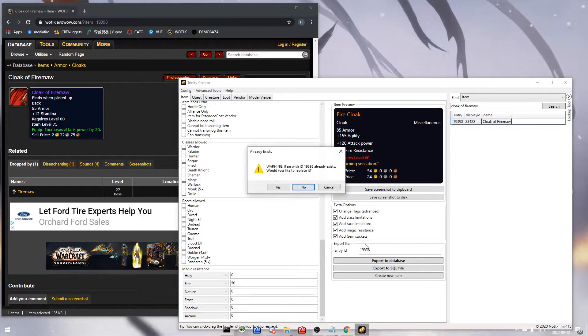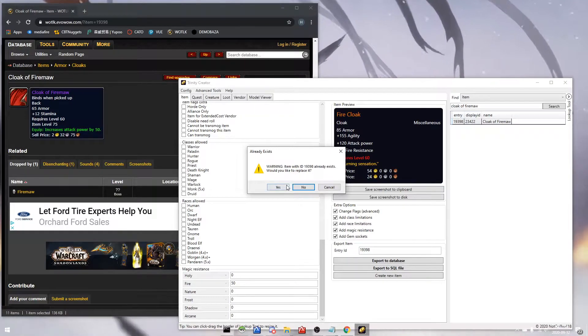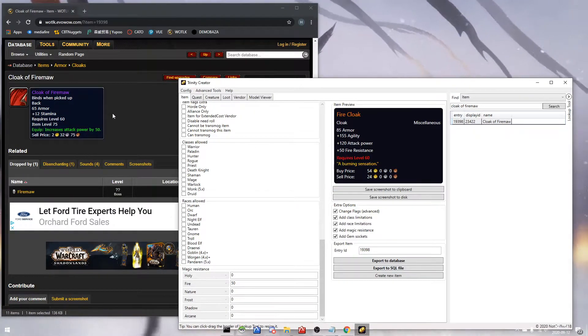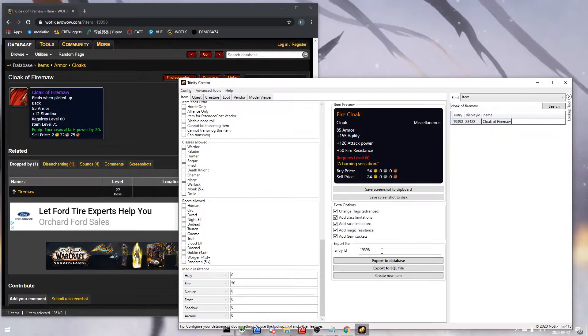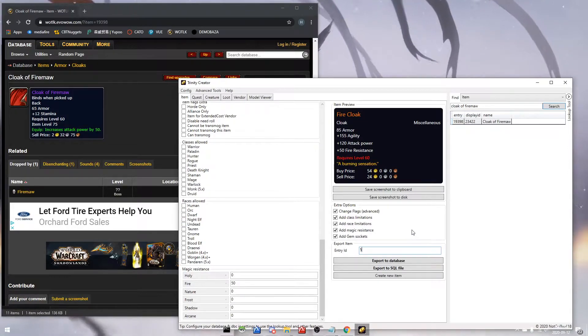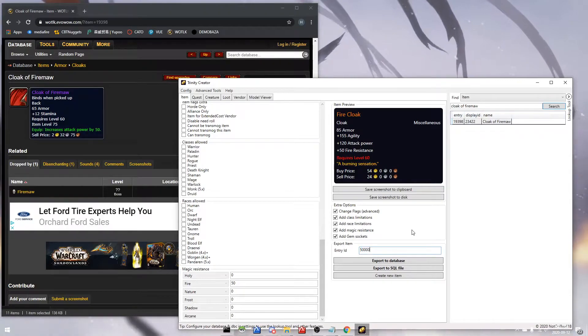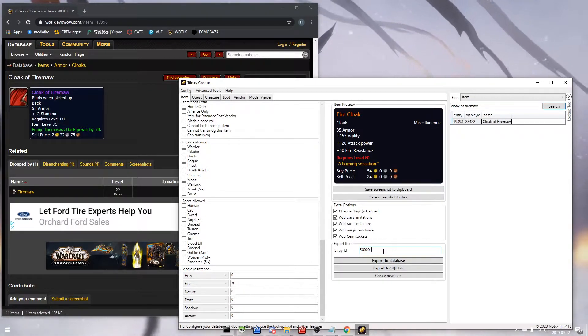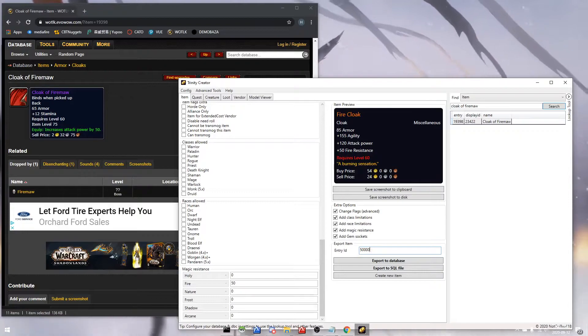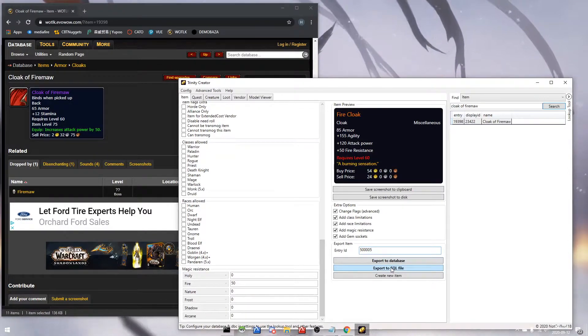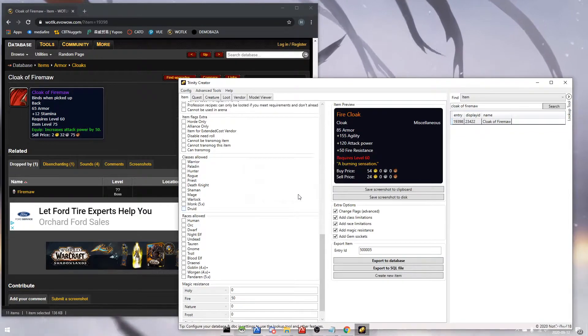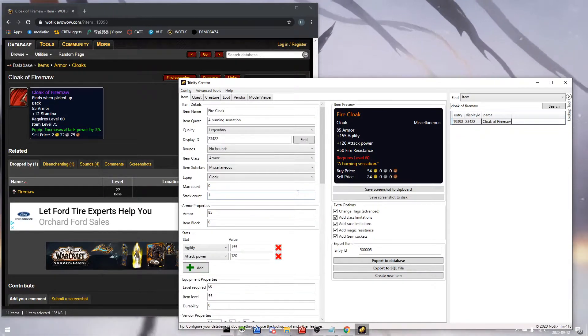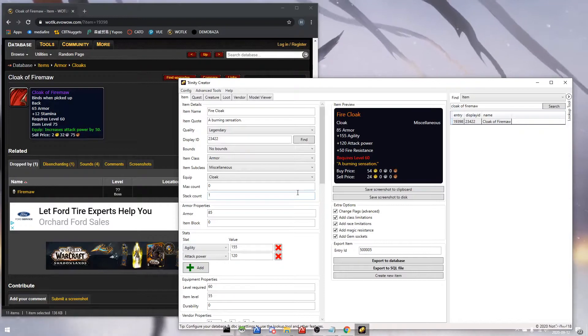So we click export to database when your item is done. We'll go overwrite. If you don't want to overwrite it, we can put in something like any number starting with 500,000. So 500,001, 500,005, let's say. These are item entries that are not in the database currently, so we're making a brand new entry for it.